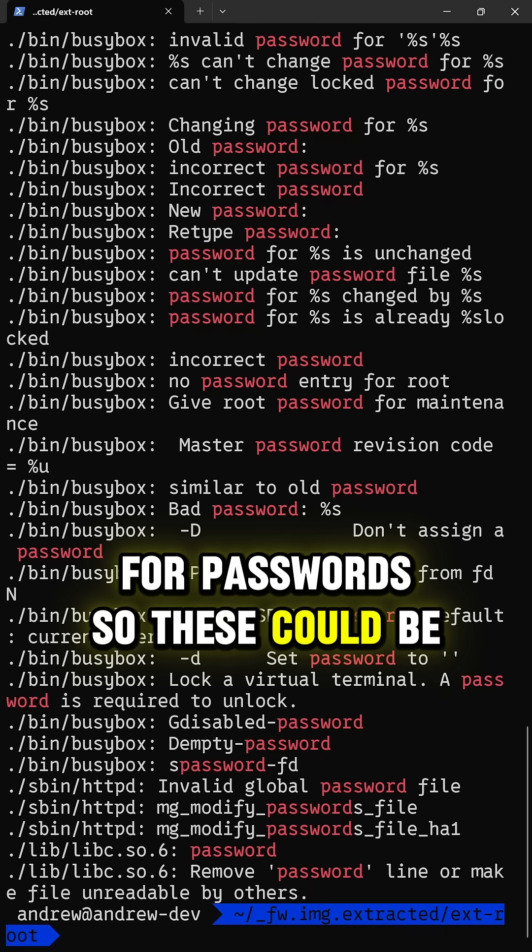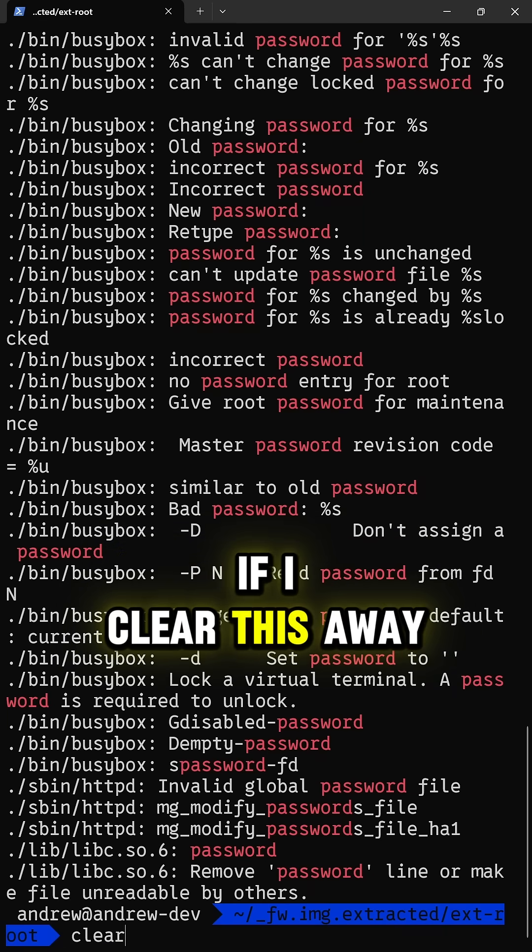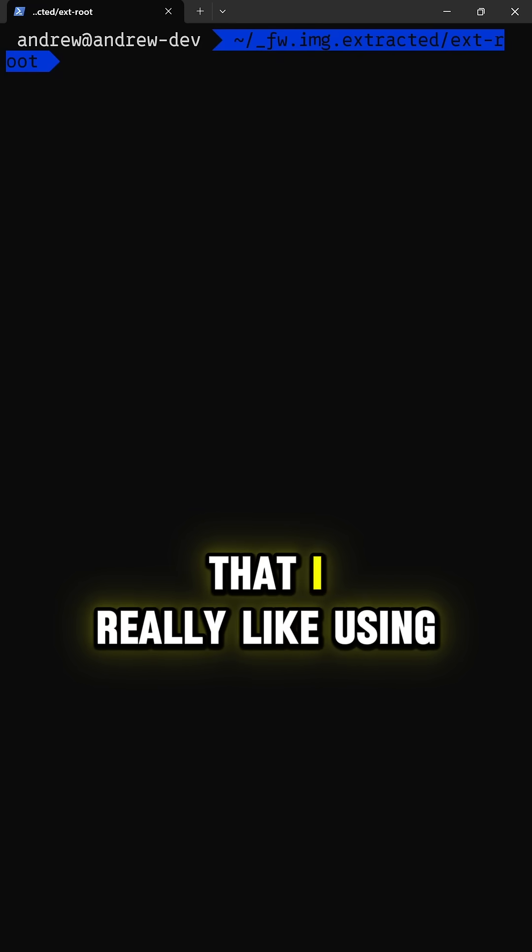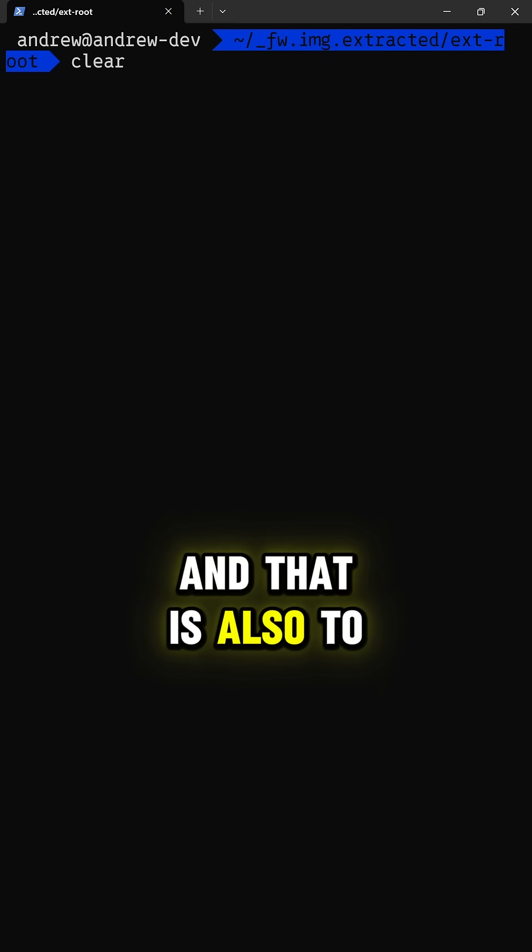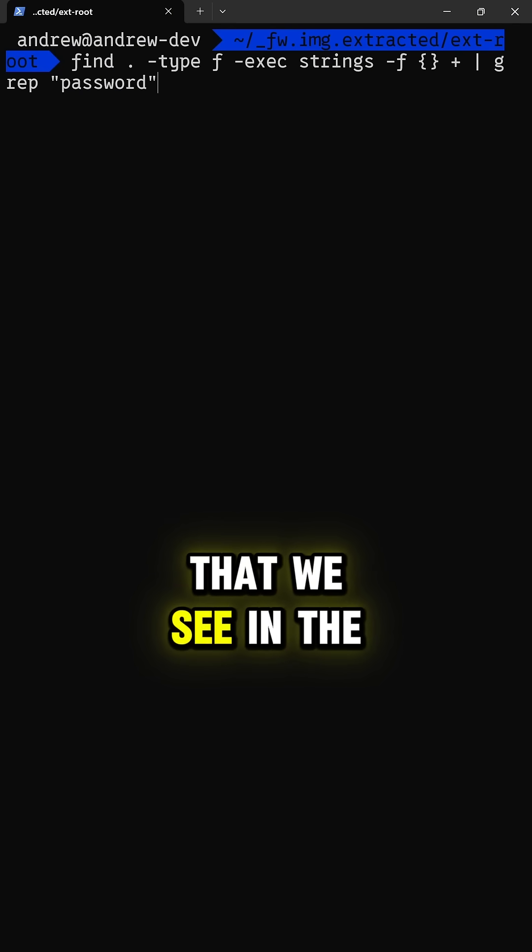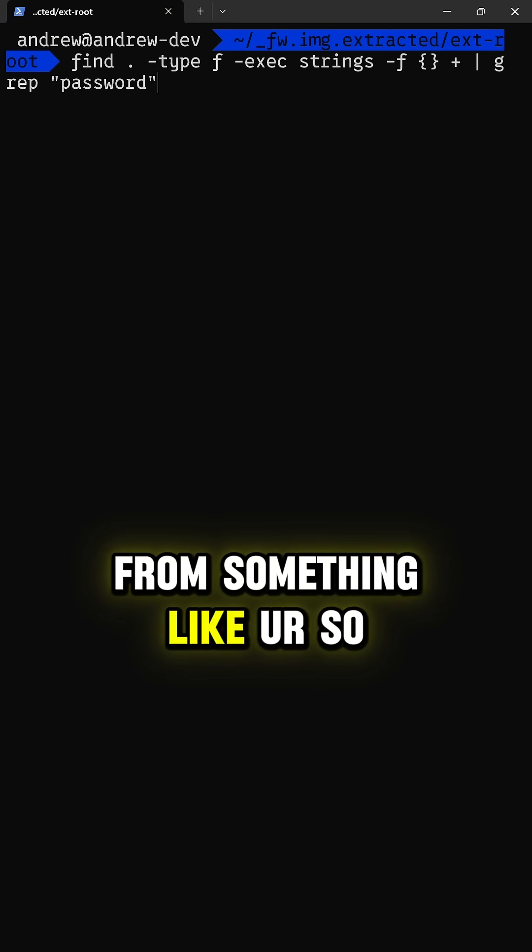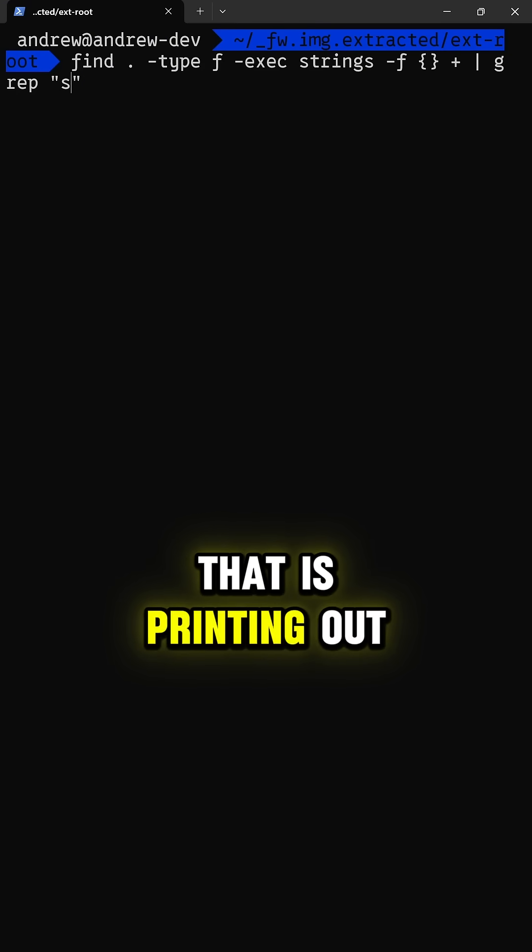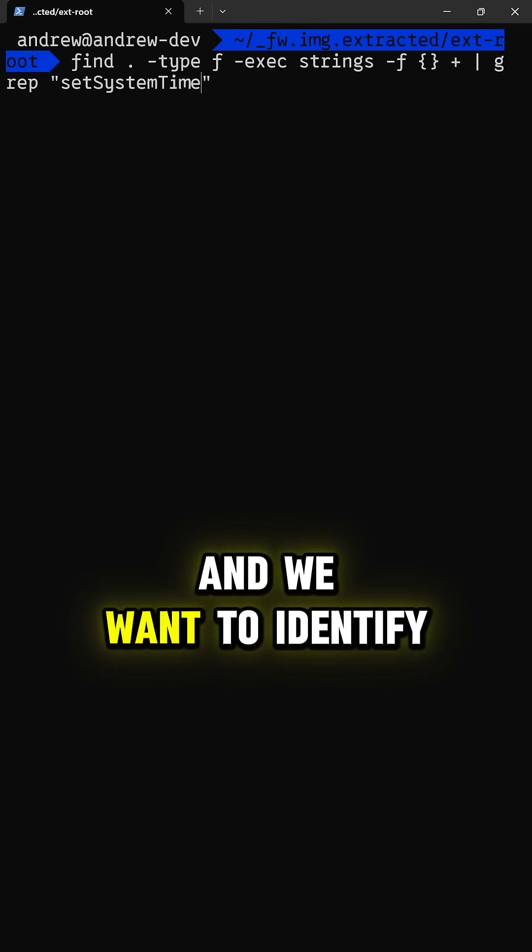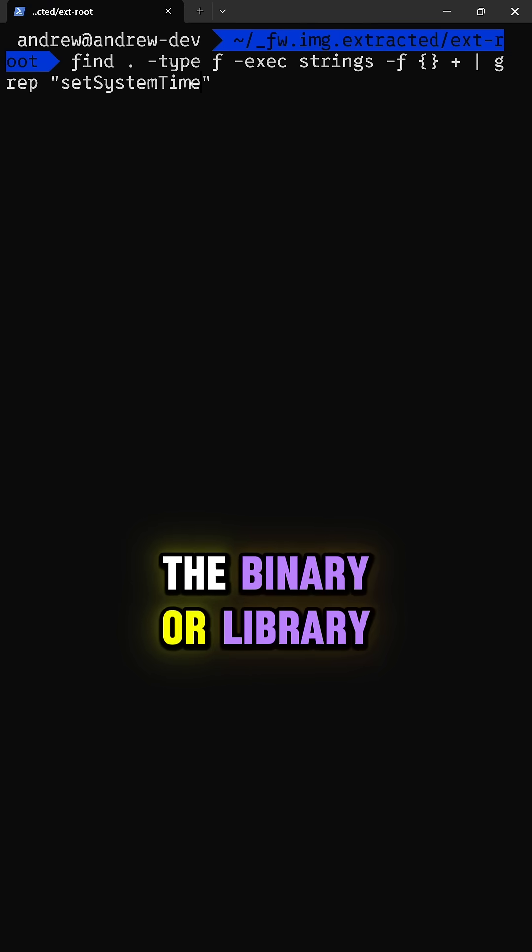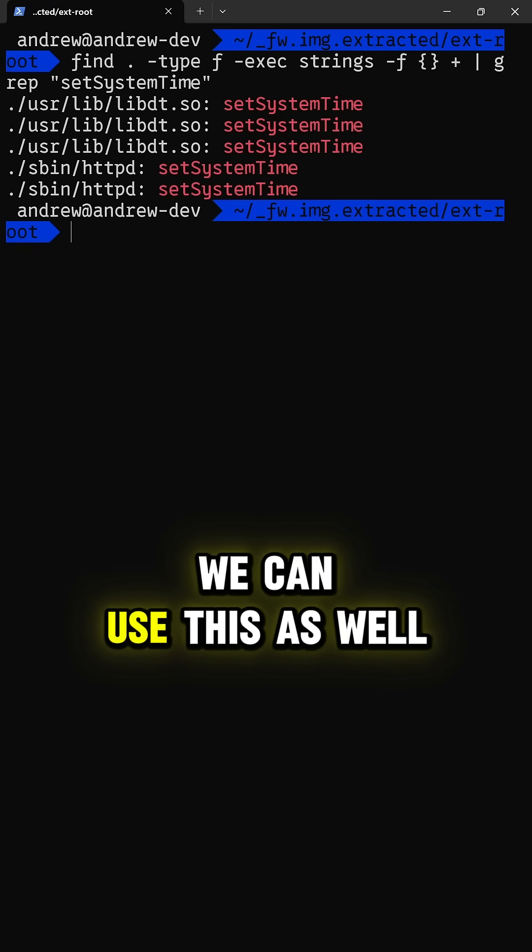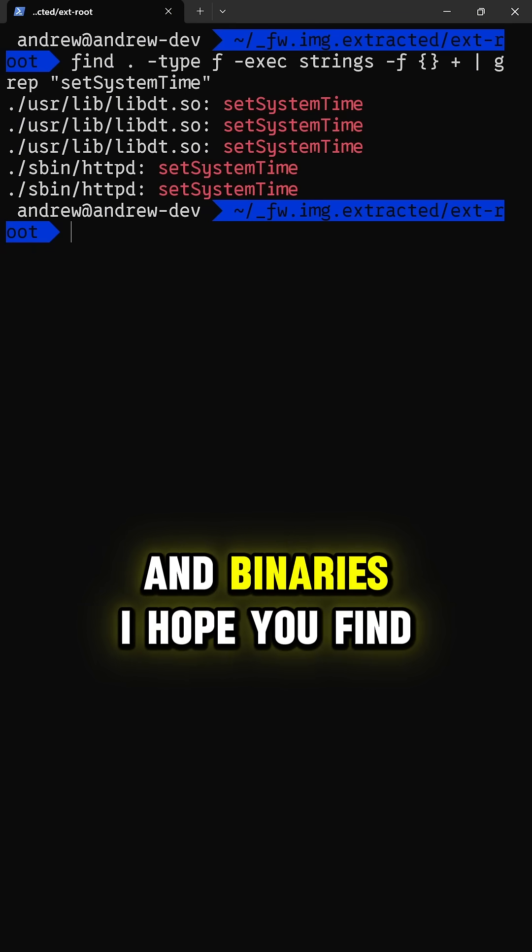So these could be of use. If I clear this away, there is one other thing that I really like using this command for, and that is also to look for printable strings that we see in the log files from something like UART. So, for example, we might see a function that is printing out called something like set system time, and we want to identify the binary or library where that is from. And we can use this as well to identify those libraries and binaries.